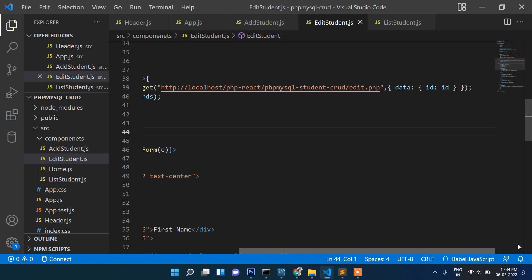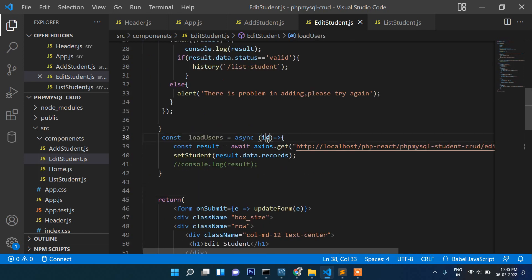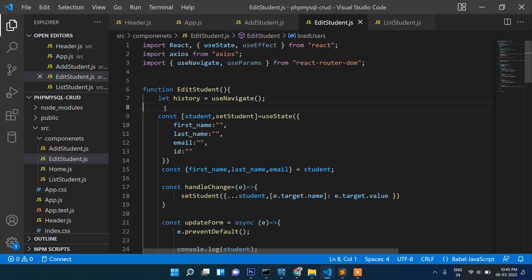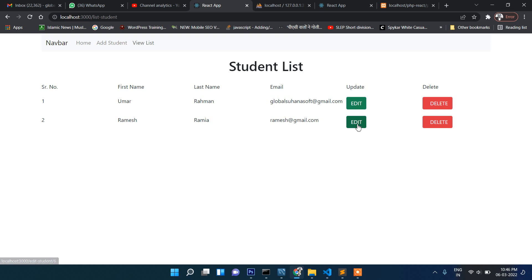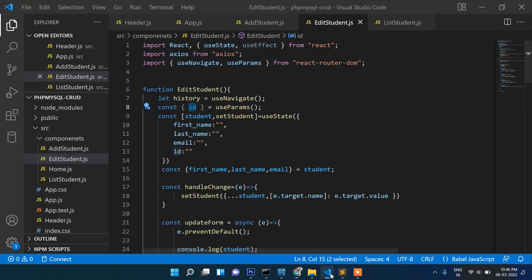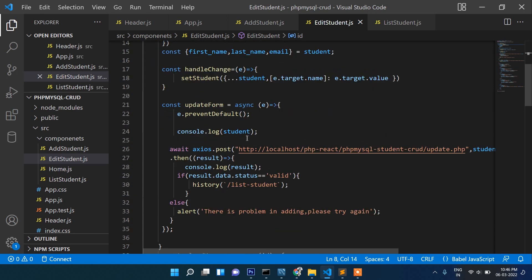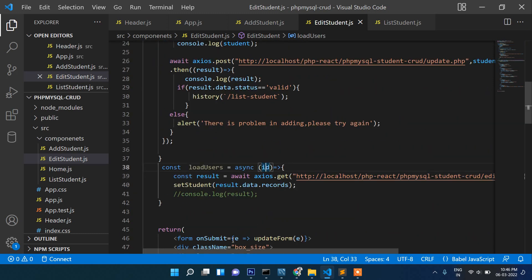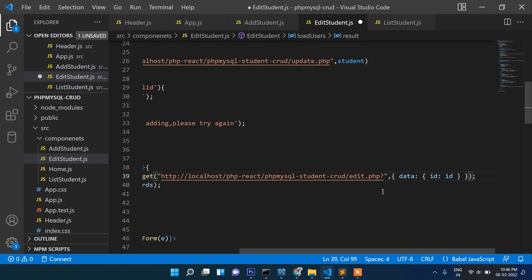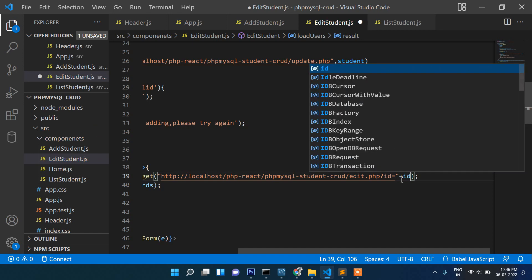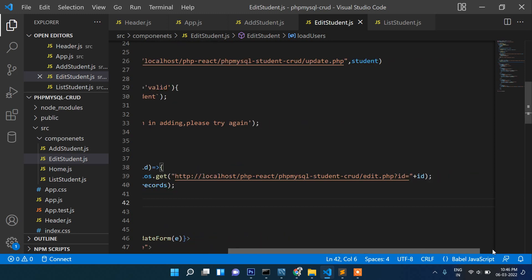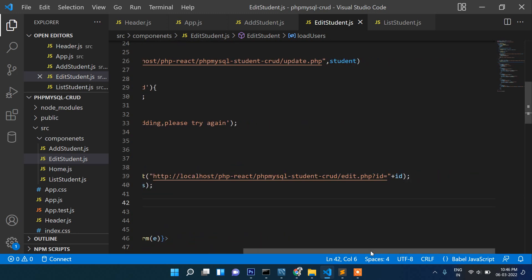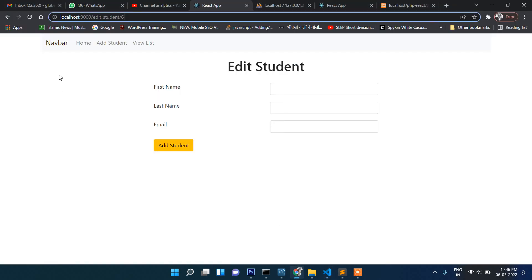Now it says ID is not defined. Of course, we need to pass this ID inside load user. For that we need to fetch the ID and this ID will come from here using useParams. That means to fetch this ID when we click, if you want to fetch this ID into your application you need to use params. Now we are passing this ID here, so we can write here PHP ID equals to plus ID.